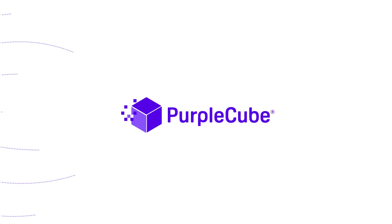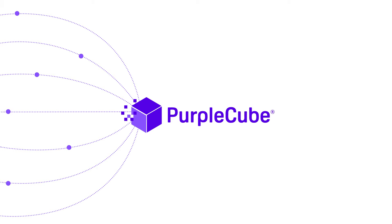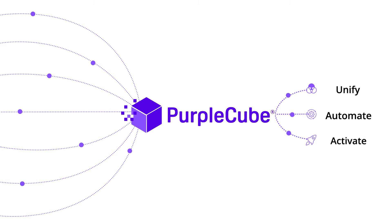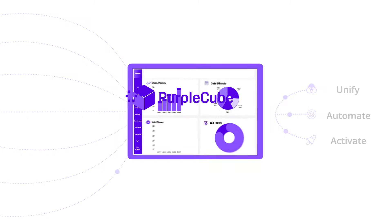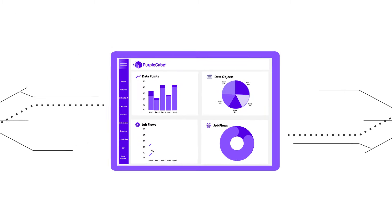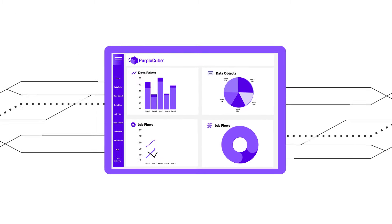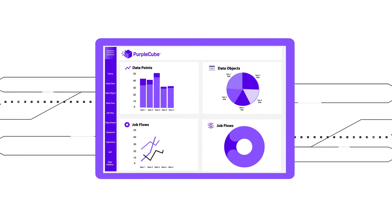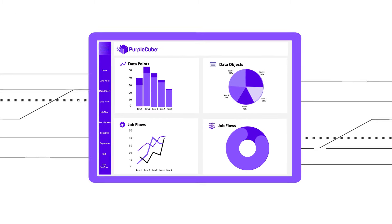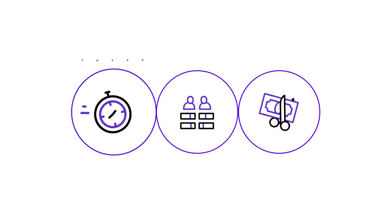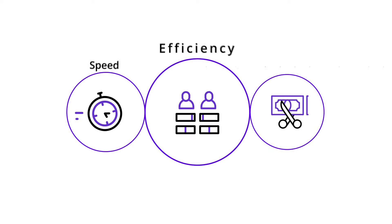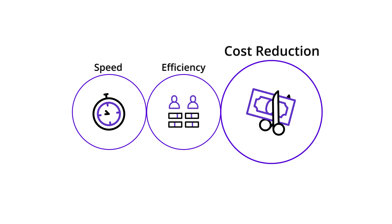Introducing Purple Cube, a unified data orchestration platform with a modern approach to becoming a data-driven organization. Purple Cube unifies all data engineering on a single platform, resulting in speed, efficiency, and cost reduction.